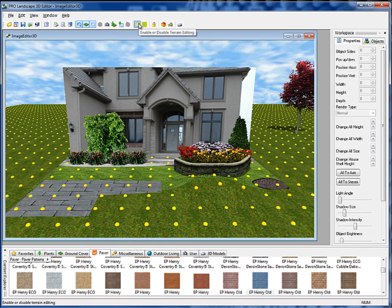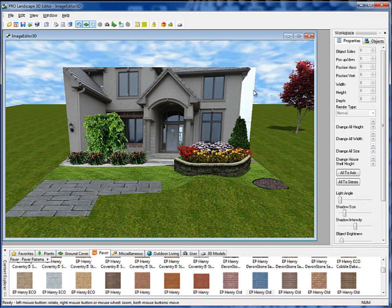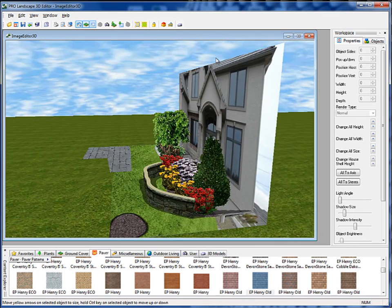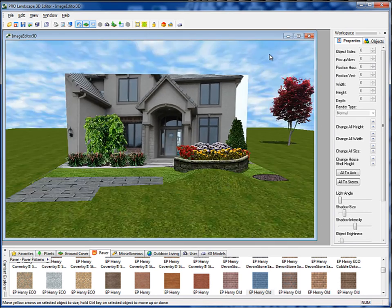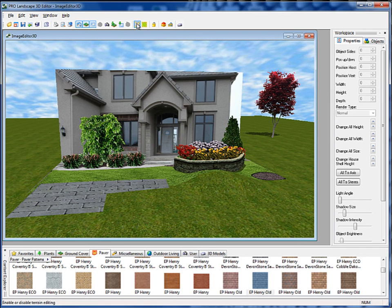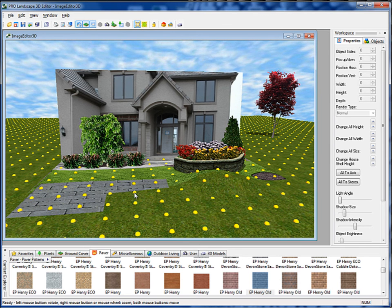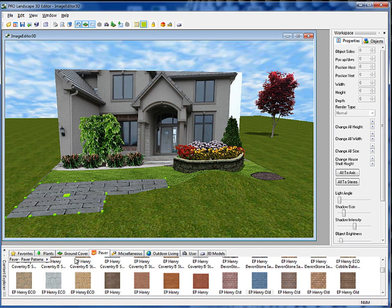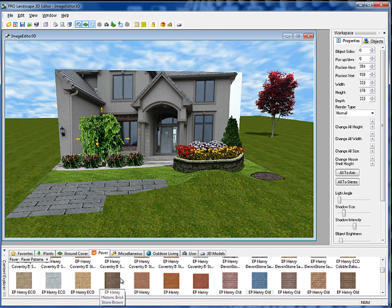I'll go ahead and turn the ground plane editor off. When I rotate that around, it now appears to have a berm there. Turning it back on, you'll also notice that if I want to change the terrain of this paver, it also allows me to do that. And that's how we add retaining walls and pavers and edit the terrain in the 3D editor.